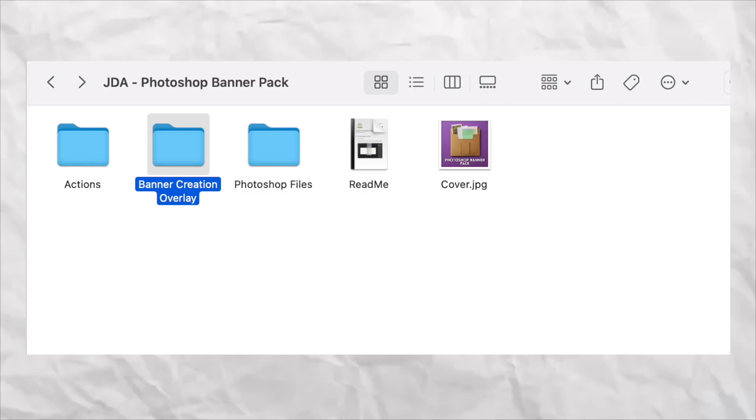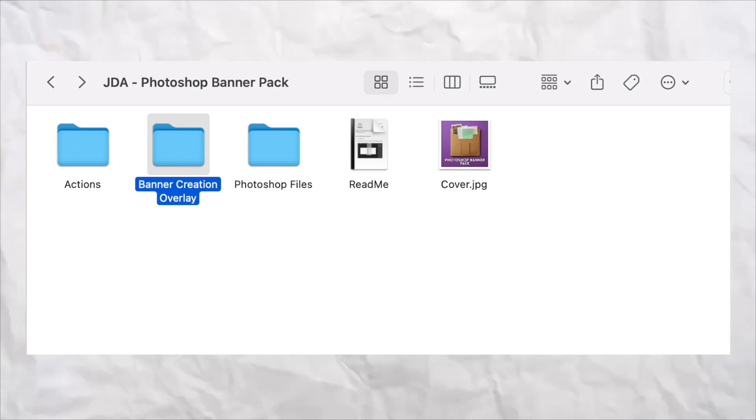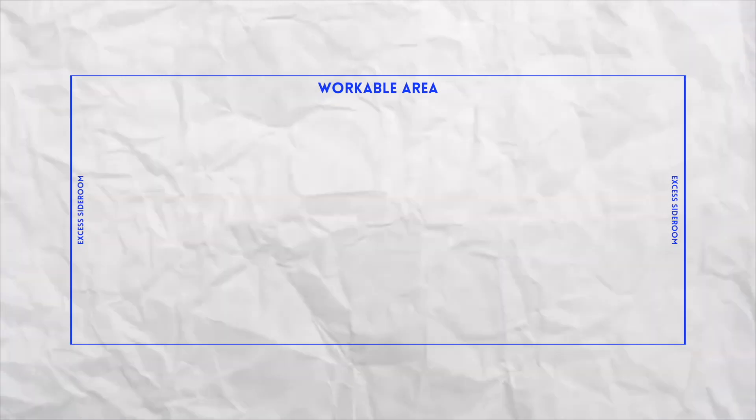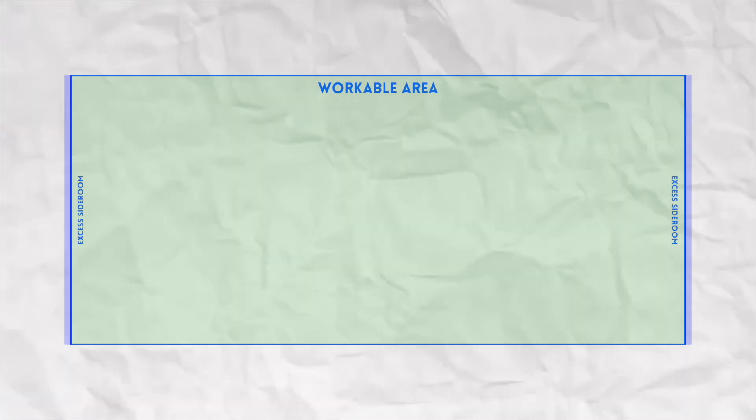If you're trying to save space on your computer, the lowest you can go without Instagram degrading your quality is 3105 by 1350. Keep in mind when creating this banner that there is going to be a little bit of clipping on both the left and right sides. To know exactly how much clipping there is, navigate to the banner creation overlay folder in the Photoshop banner pack, drag any of the overlay PNG files into your project, and you'll get a clear visual guide. Once you've finished your banner, we can now split it up.